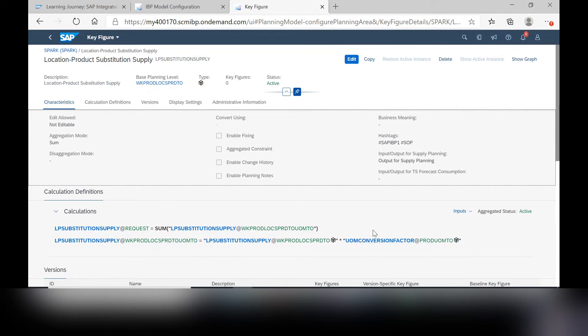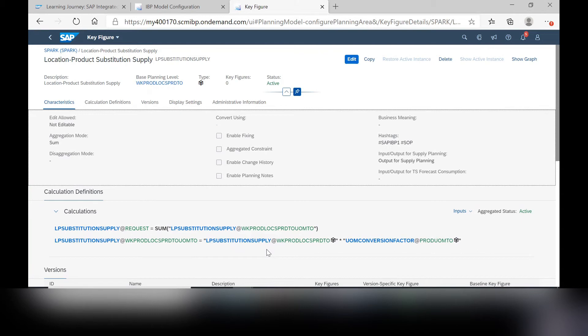And make sure you don't forget about including the unit of measure conversion factor. You can also create a substitution receipt or value key figure if those are other values and key figures that you'd like to keep track of alongside of the supply side of this substitution.